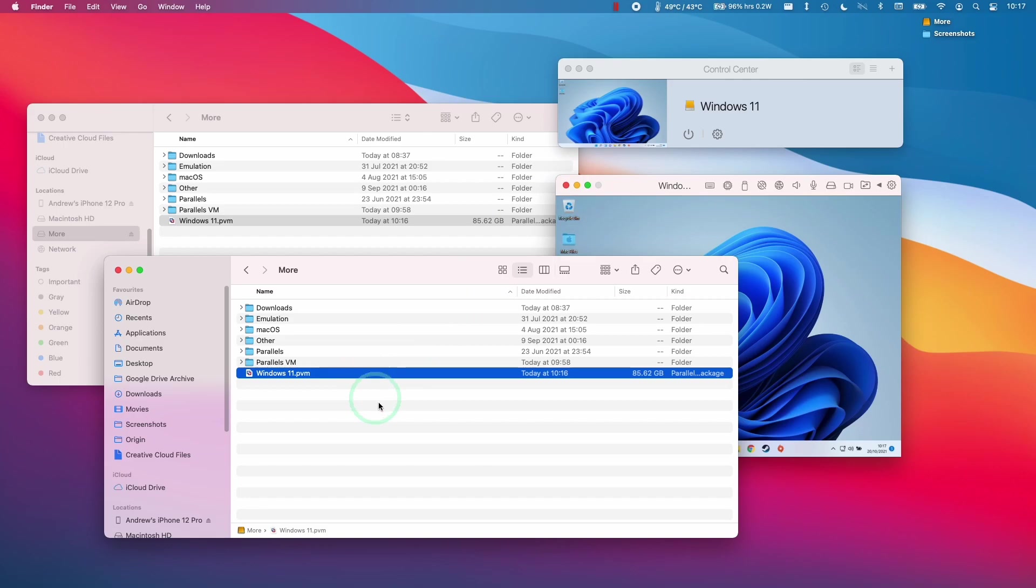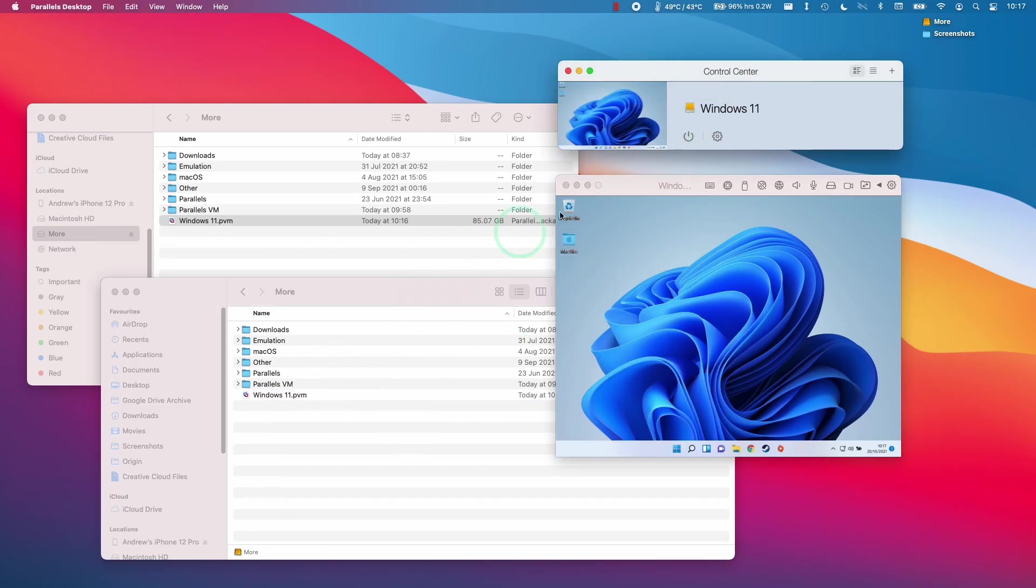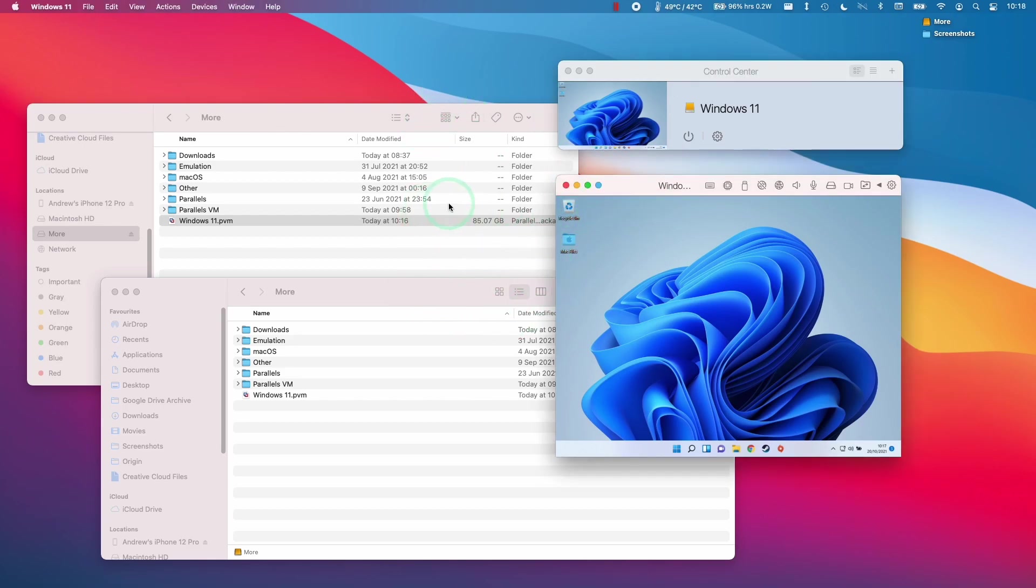So that is how to migrate your virtual machine from the internal solid state drive to an external drive here. This is how you run Windows 11 from an external drive on the M1 Apple Silicon Mac. Unfortunately, until native booting or boot camp becomes available, this is going to be the very best way of running Windows 11 on the M1 Mac.